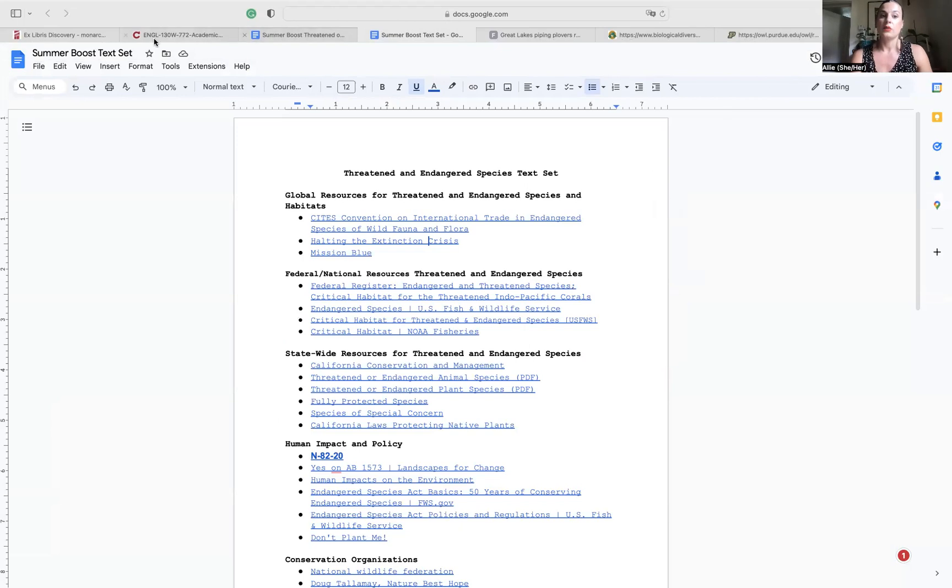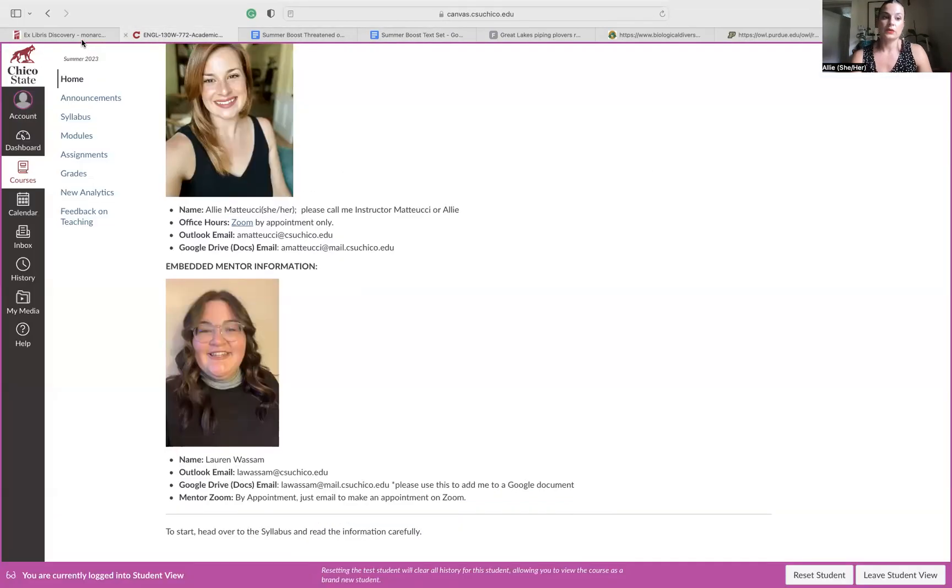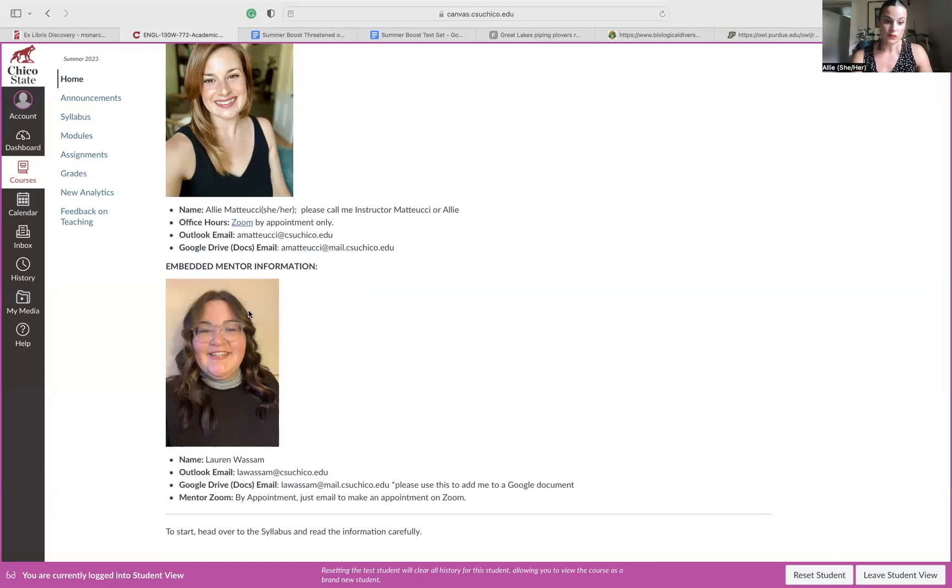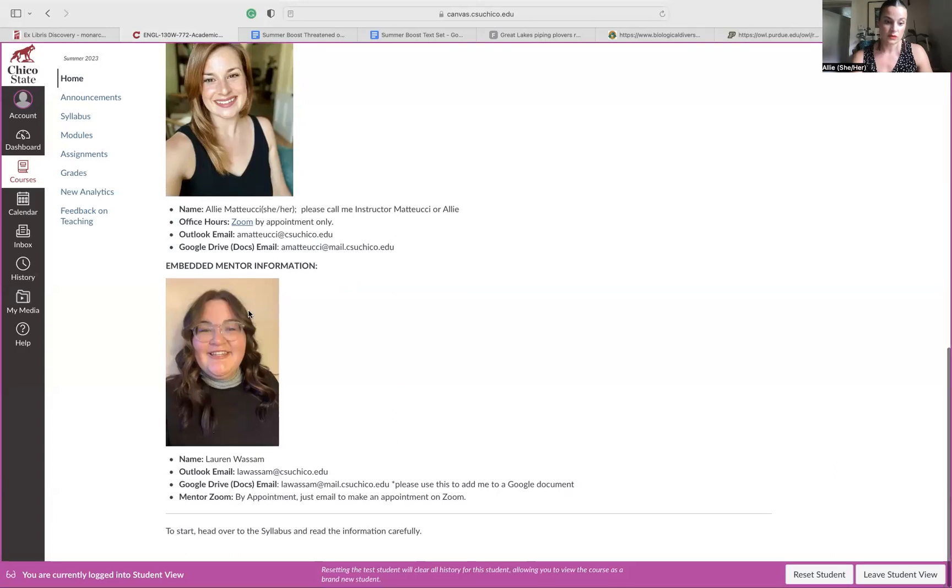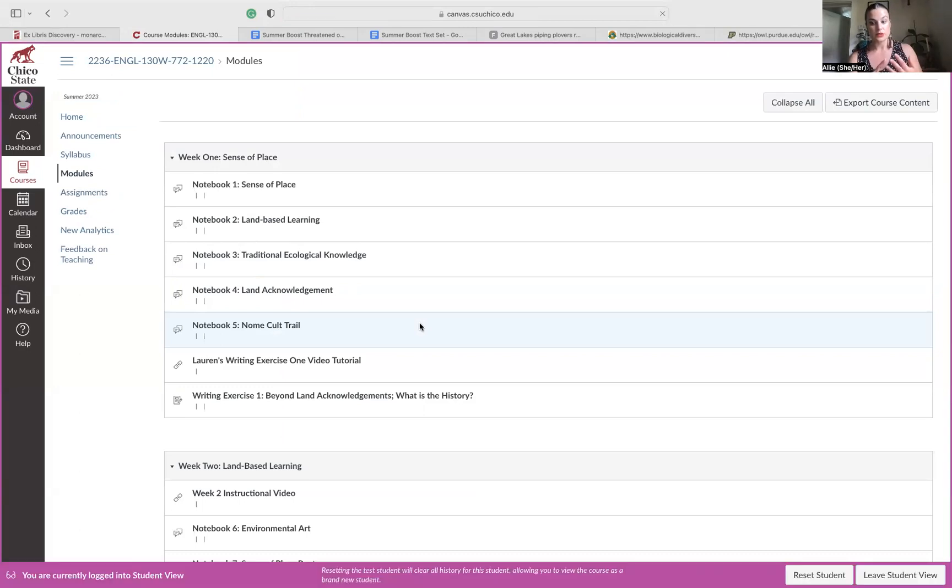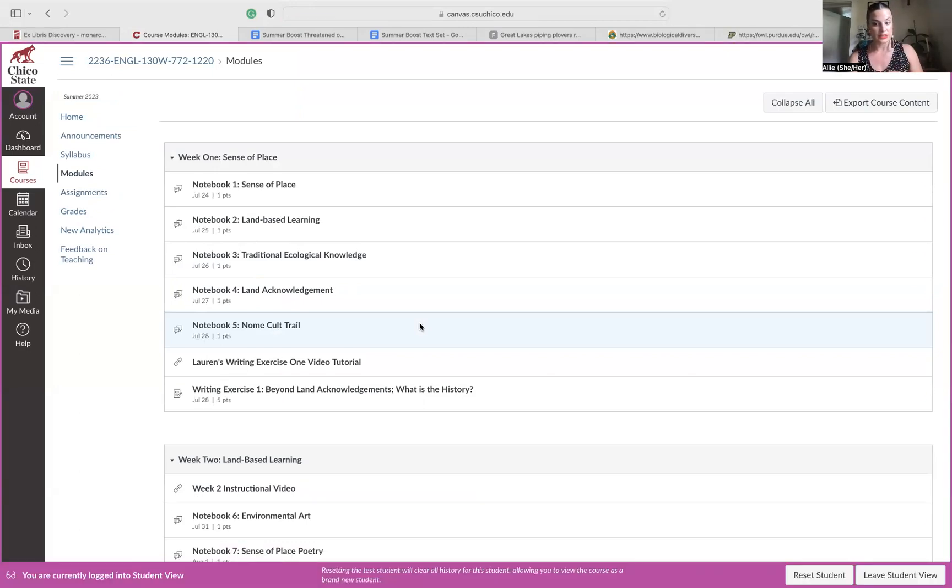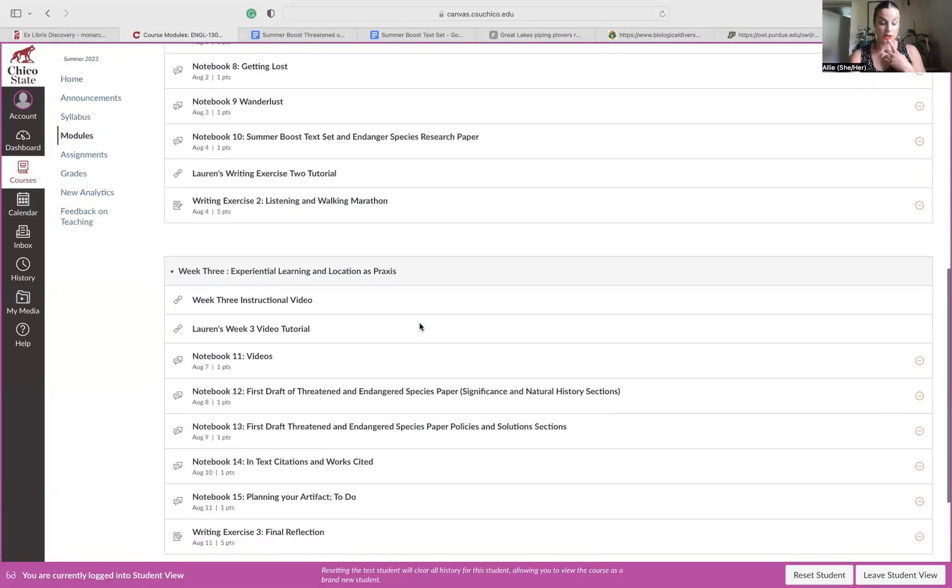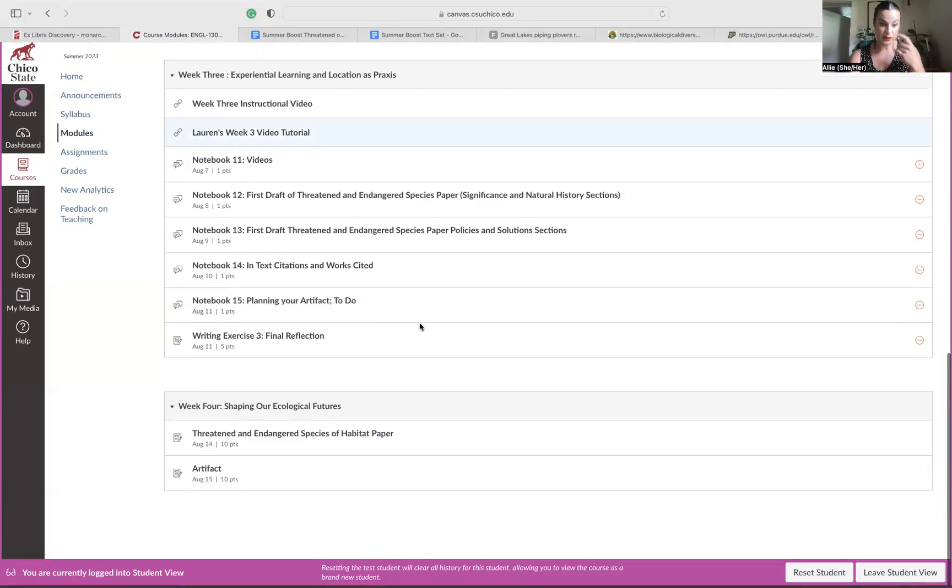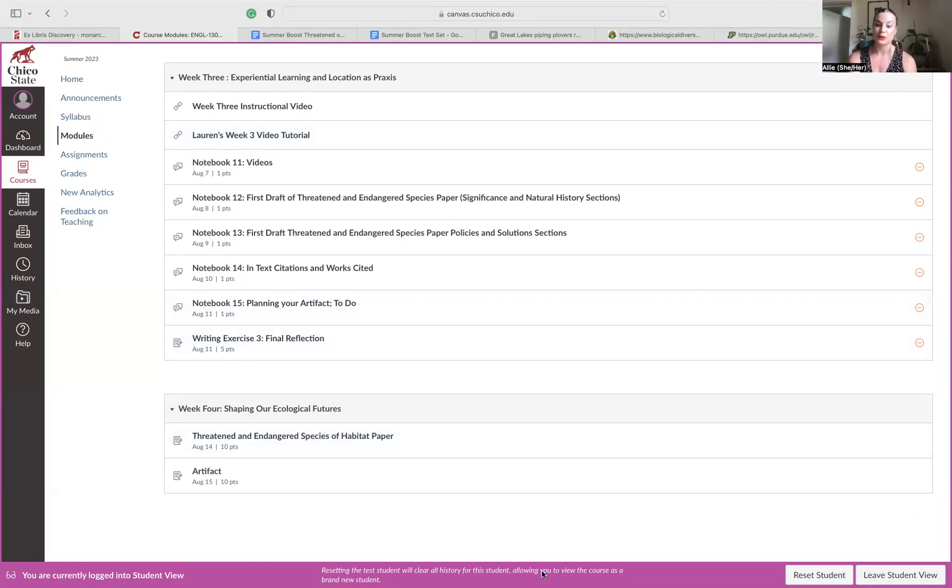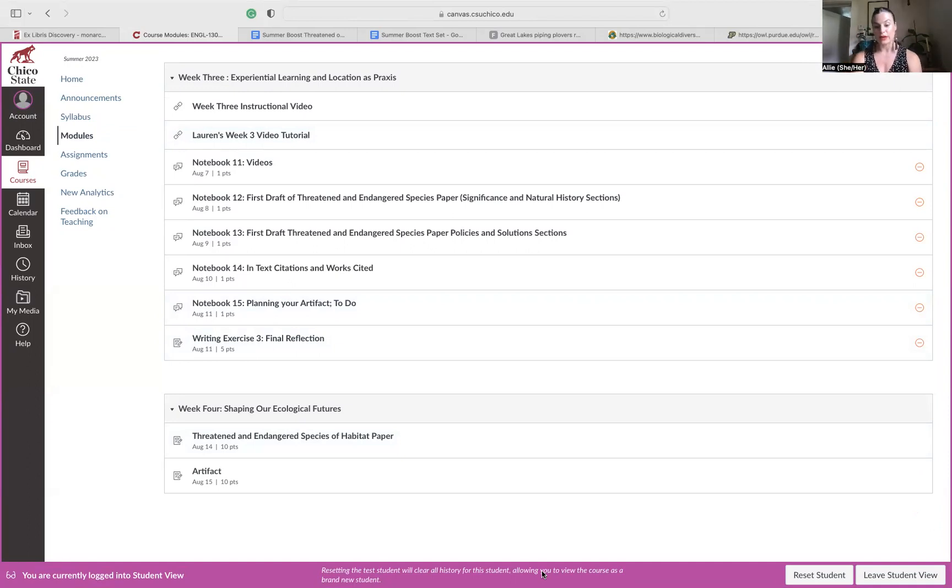I hope this was helpful. I hope reviewing how to submit those is helpful. Go back to notebooks 13, 14, and 15 if you have questions on what all goes into that final draft. I look forward to reading your work and checking out your artifacts. Let me know if you have questions. I'm around. Have a good day. Bye.